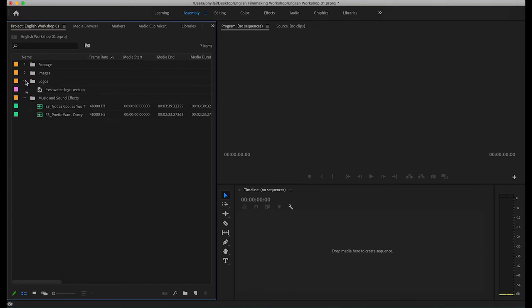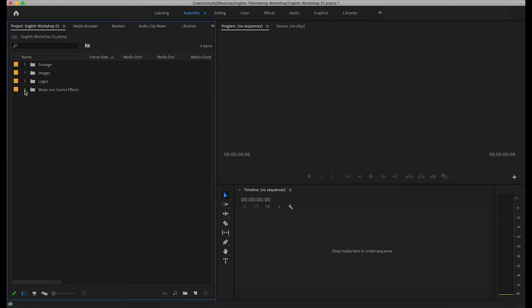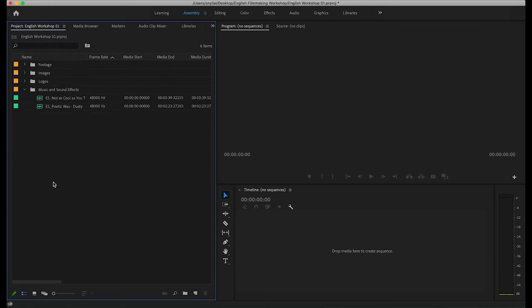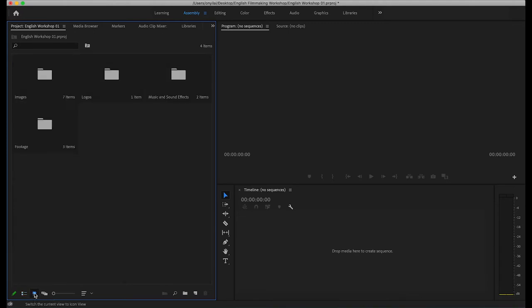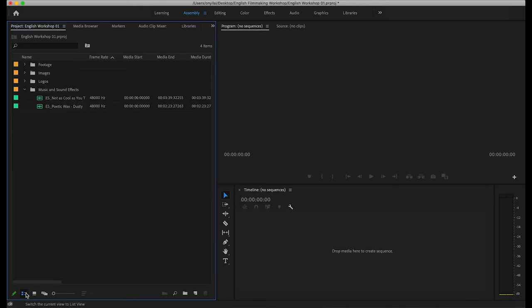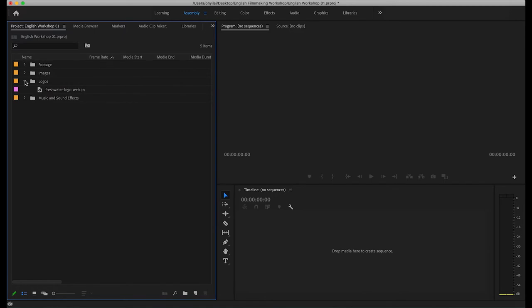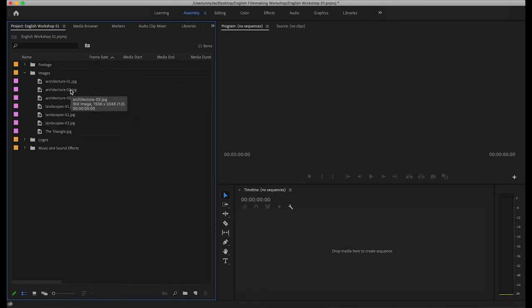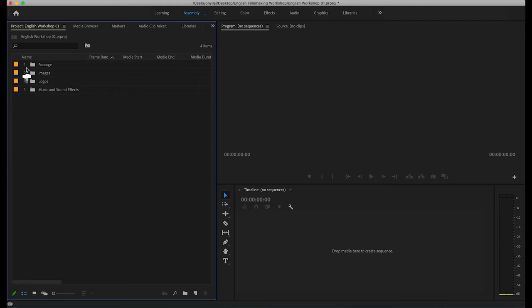Once all your assets are in the project panel, you may begin to put things onto the timeline. I've got footage, images, logos, music and sound effects. It is really key to ensure that everything is already in your folder, renamed and organized before you jump into Premiere Pro. Spend time looking through all your footage and images, renaming them correctly, so that when it comes to the editing process it's a lot smoother.